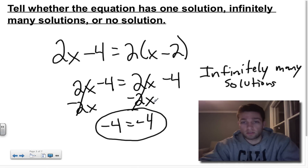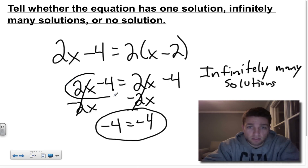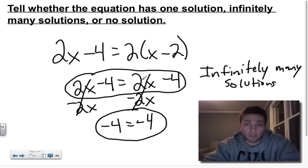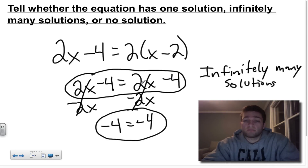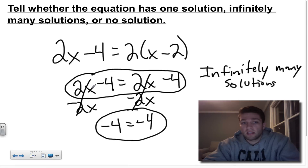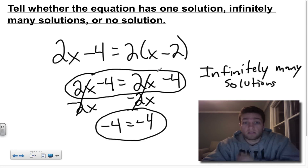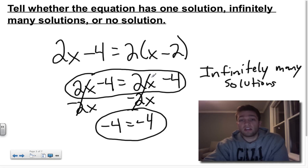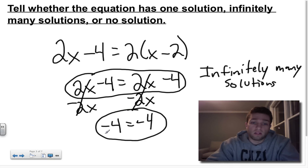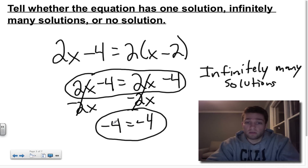There's a shortcut to seeing this. At the line I'm circling, after simplifying I got 2x minus 4 equals 2x minus 4 — the same exact thing on both sides. That tells me right there it's going to have infinitely many solutions. If I plug in 5: 2 times 5 is 10, minus 4 is 6, and on the other side, 2 times 5 is 10, minus 4 equals 6. It doesn't matter what you plug in — it's always going to be the same on both sides. So if the final line has some number equaling that same number, like negative 4 equals negative 4, that means infinitely many solutions.